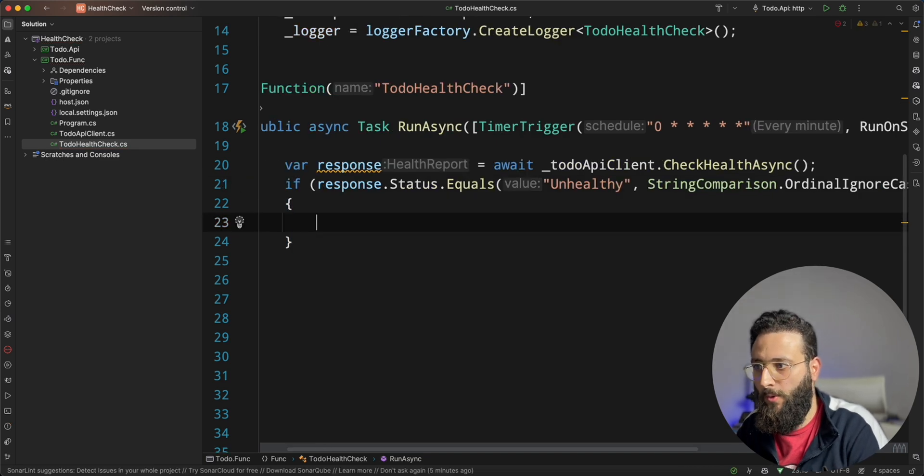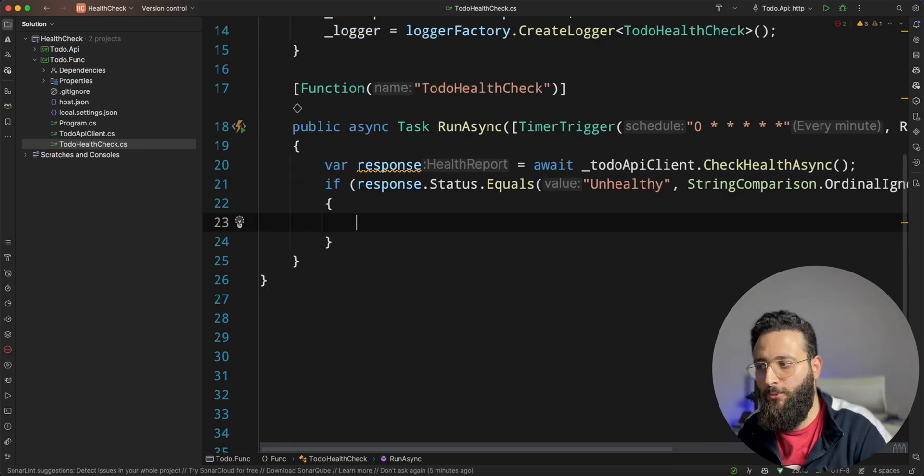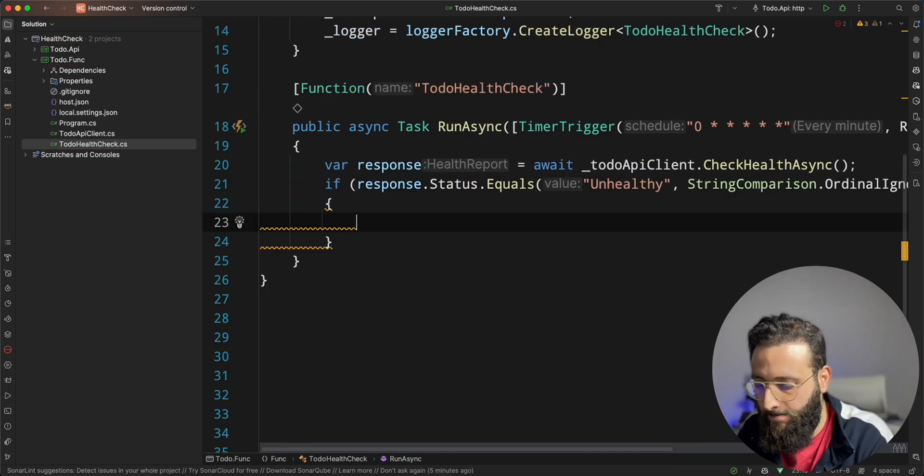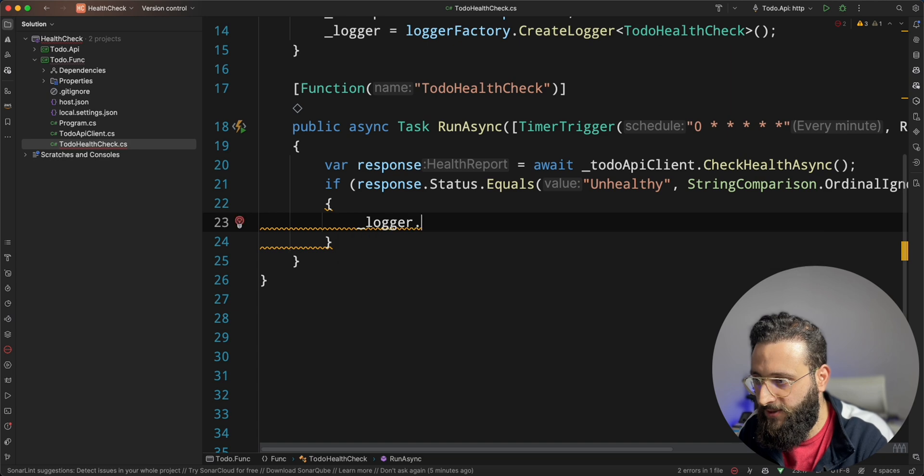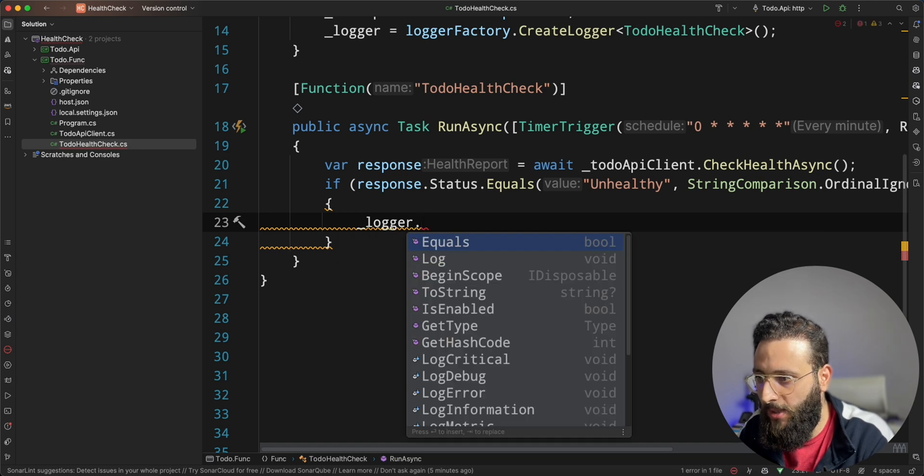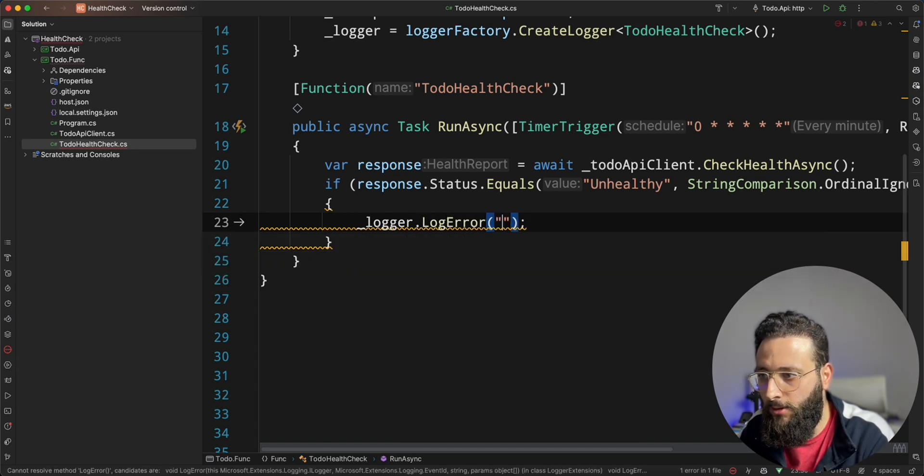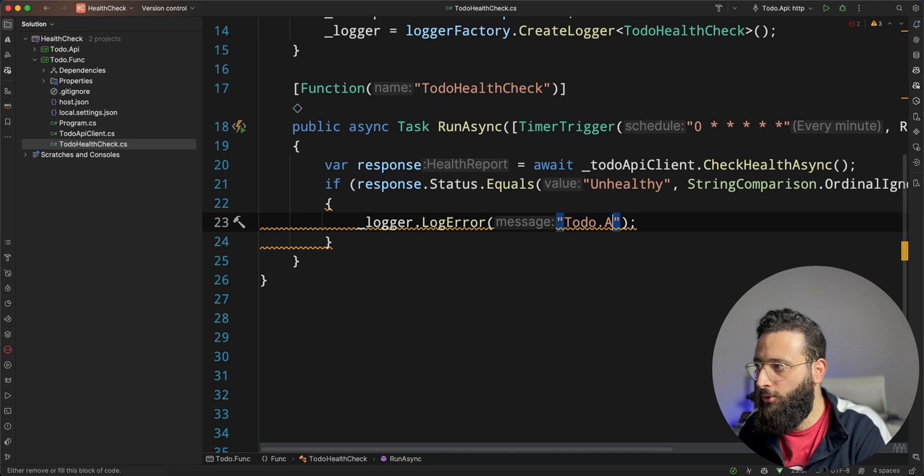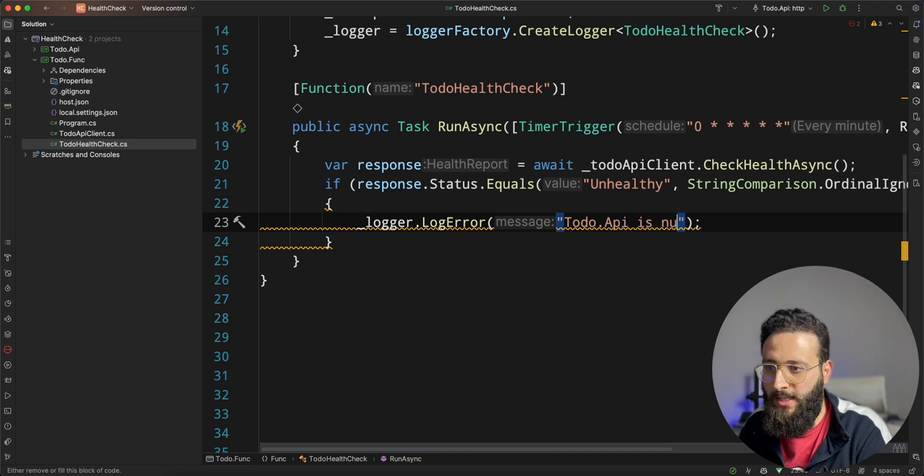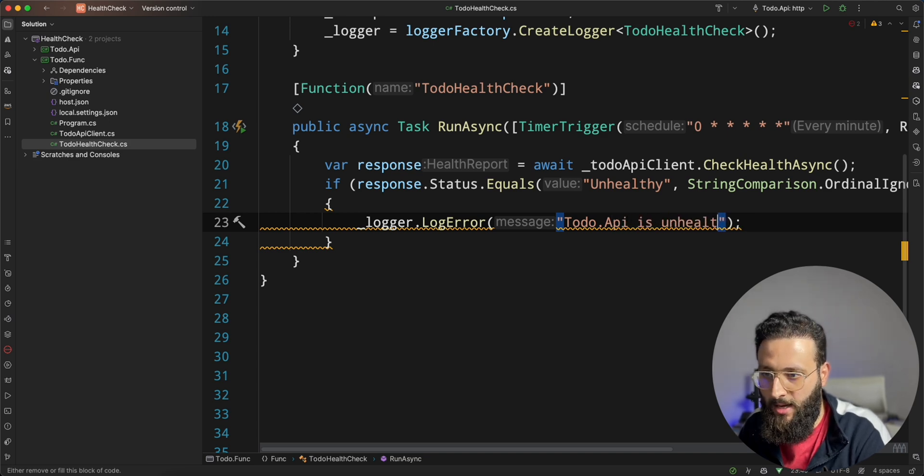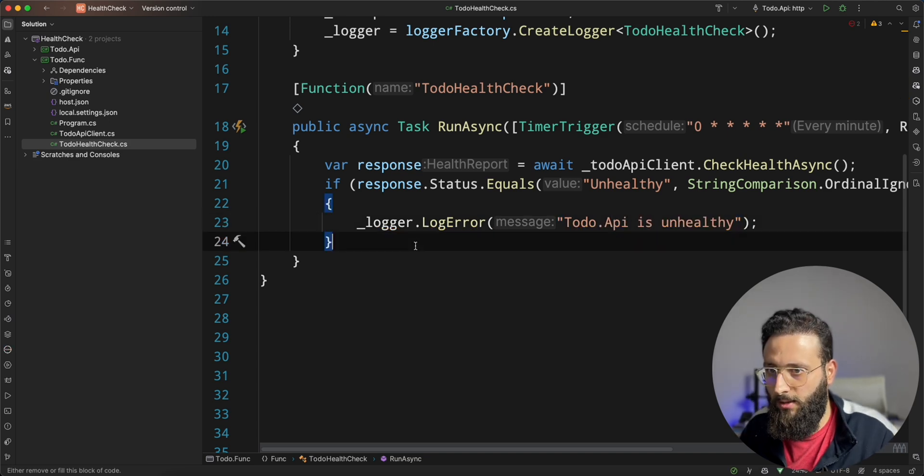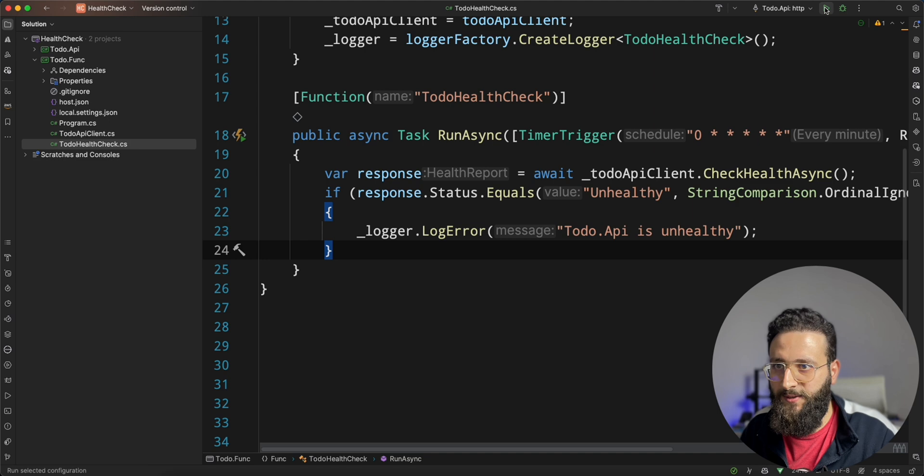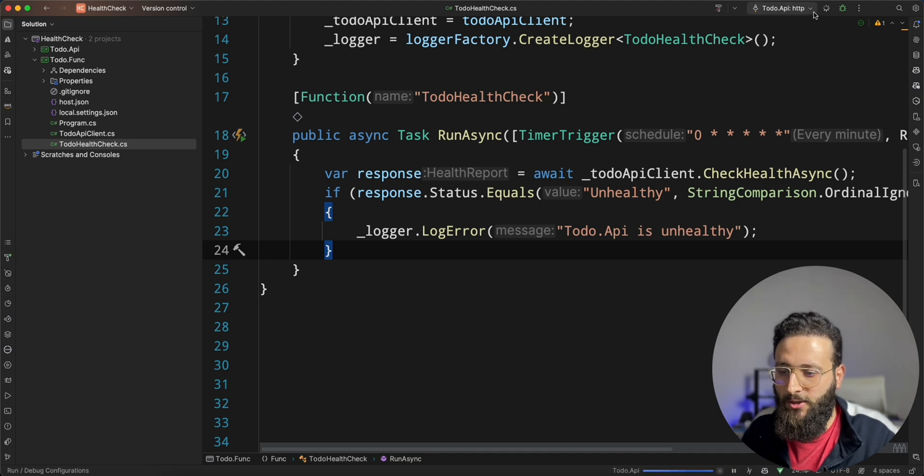We need here to call Slack, but let's first test it out by doing log error. Todo dot API is unhealthy. Okay. Now, let's run the application.